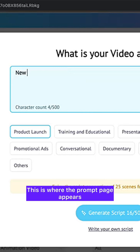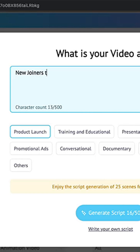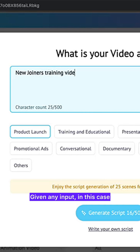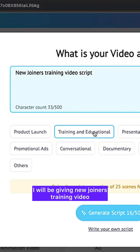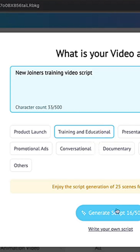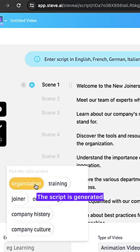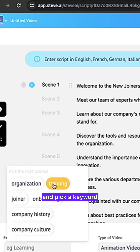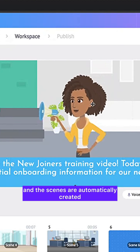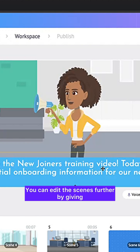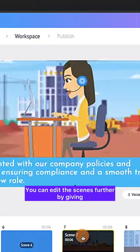This is where the prompt page appears. Given any input — in this case, a new joiners training video — the script is generated. Pick a keyword, pick a template, and the scenes are automatically created.